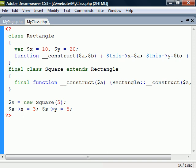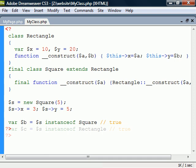When using objects, it's good to know about the instanceof operator. This operator returns true if the left side object is an instance of the right side class, or if the left side object inherits from the right side class.